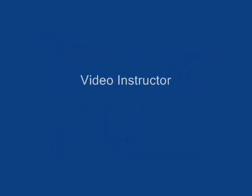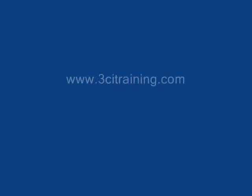Thank you for using 3CI training. I hope this video was very informative for you. And I hope to see you again in the future. Thank you.